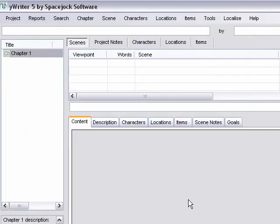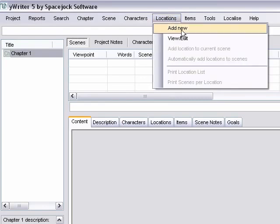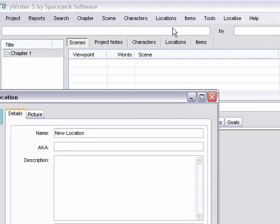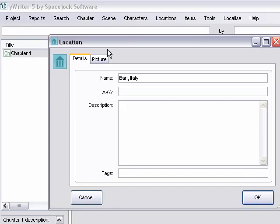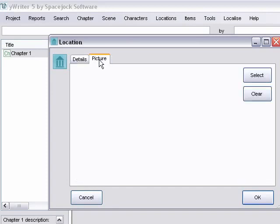And then we're going to go ahead and add locations. Add New. And just type in our first location. And a brief description if you want, and your tags. Again, you can add a picture, which is a new feature in yWriter 5. I haven't used it before, but I'm really excited about it.